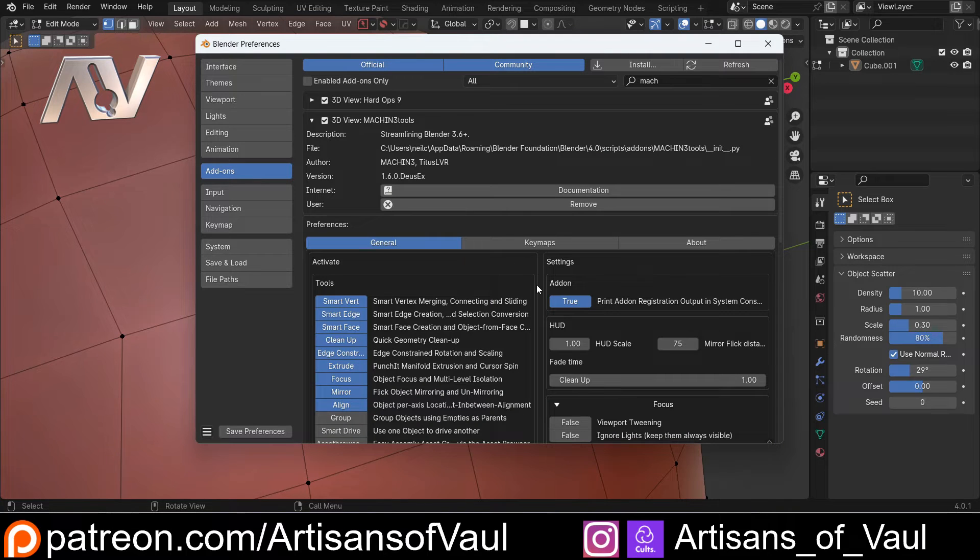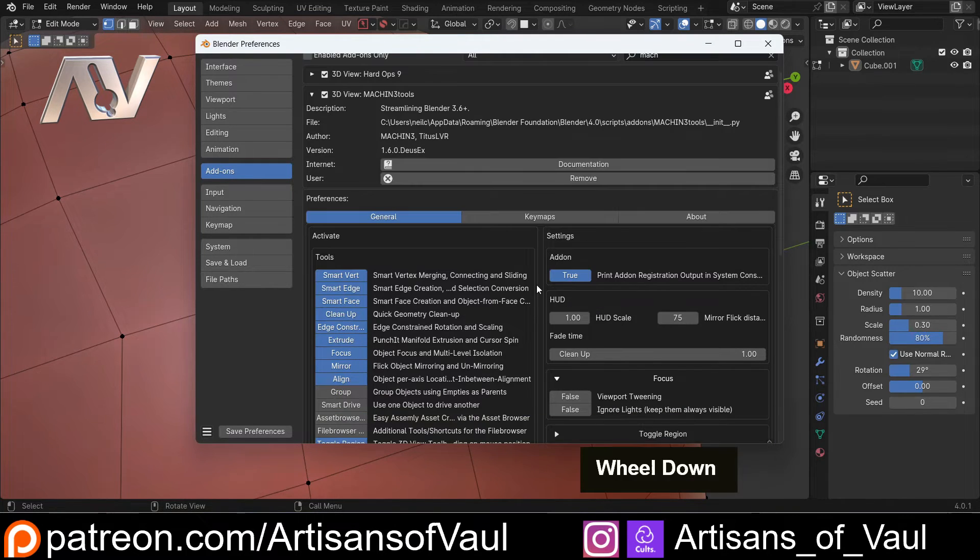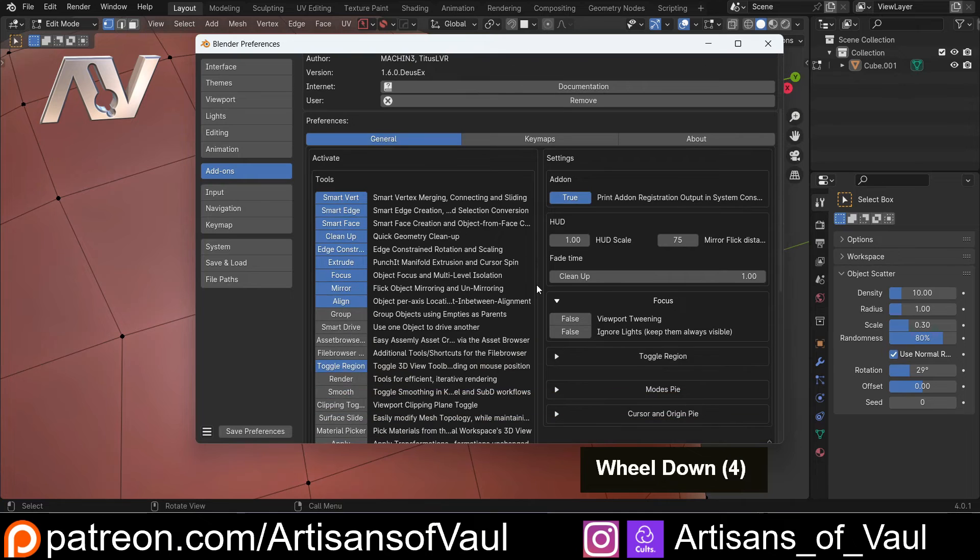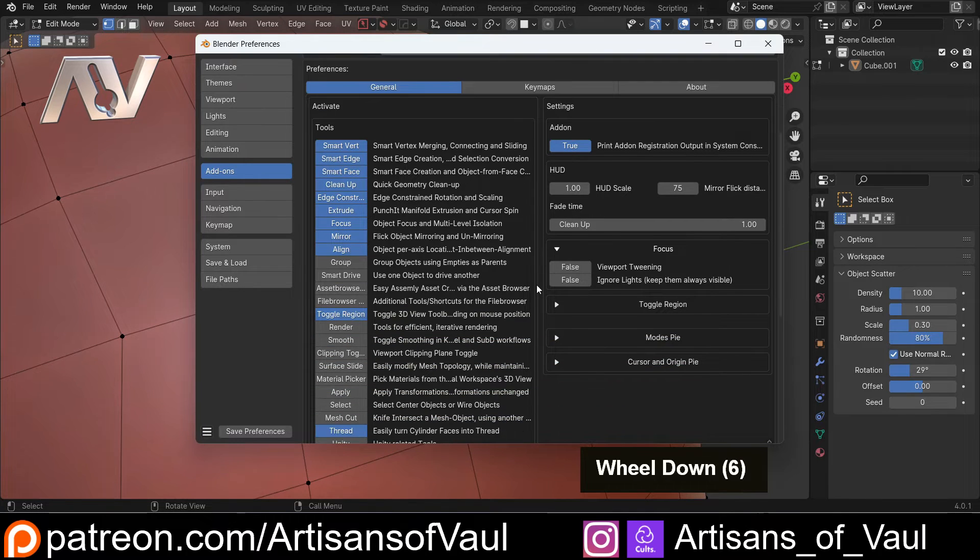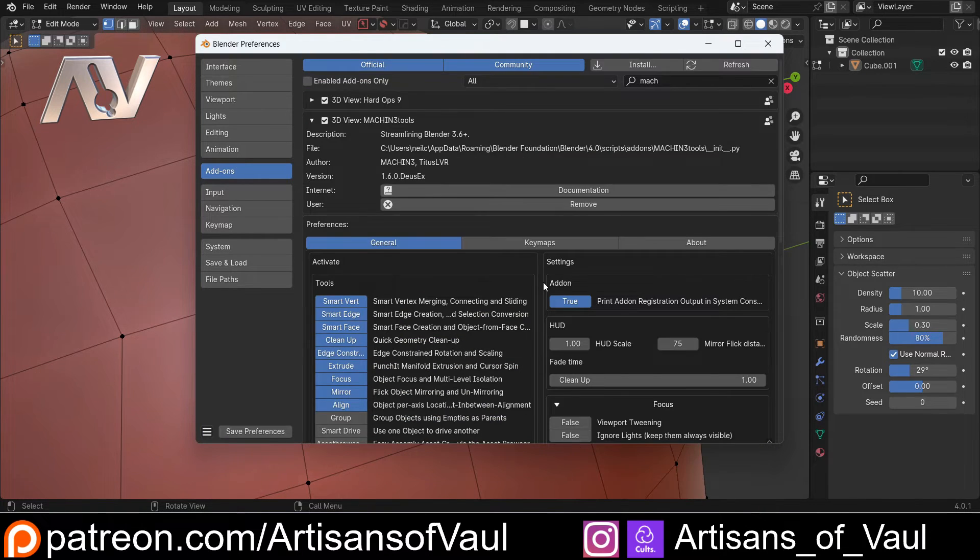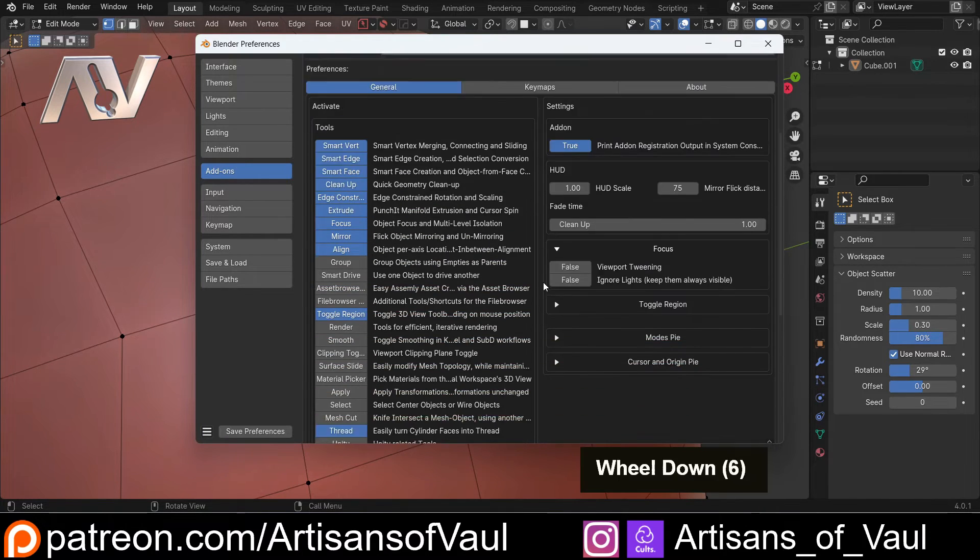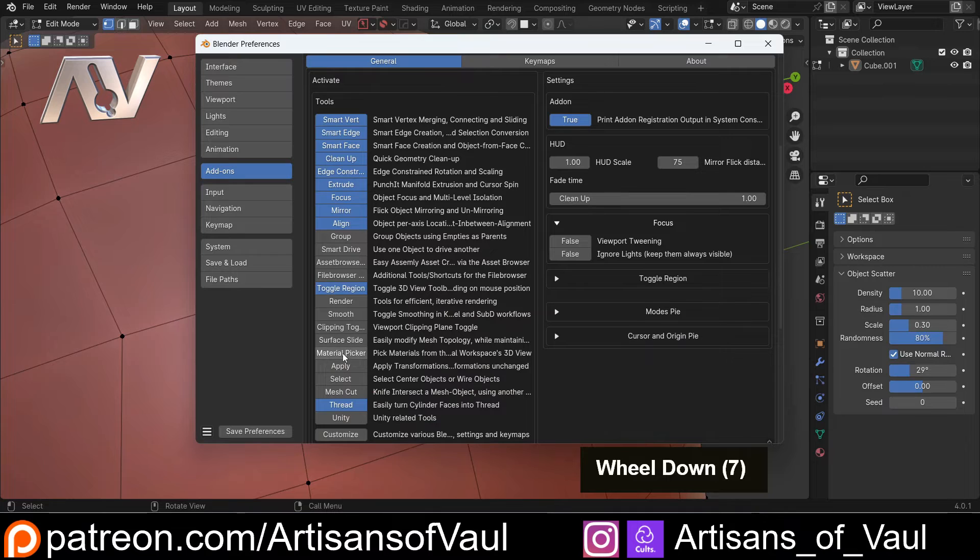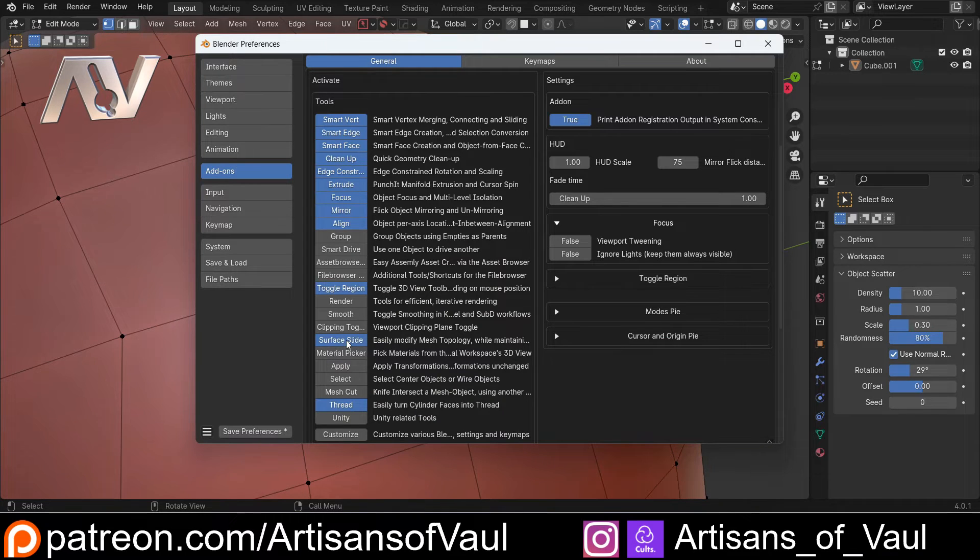If you're going to do hard surface modeling, maybe if you're going to do anything actually. And it's got so many different tools that you can use, and it is free. So what I'm going to do is scroll down here, and we want the surface slide function.